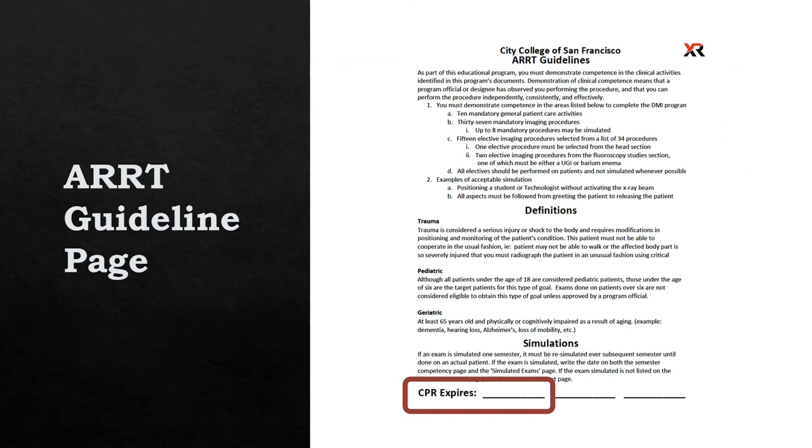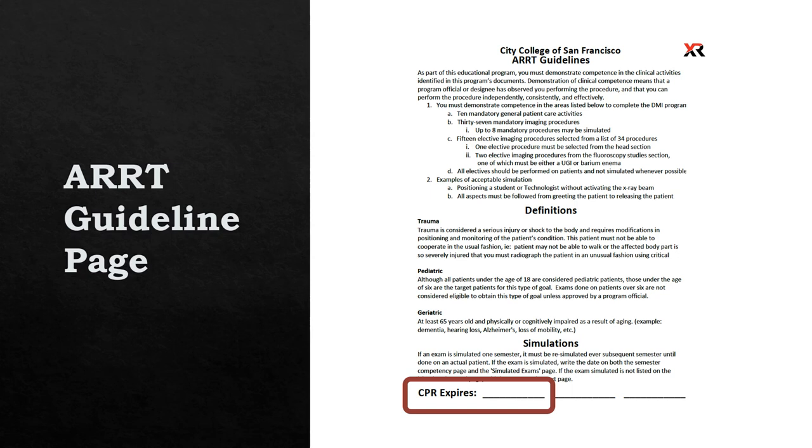Once your binder is all put together, open back up to the very first page that says CCSF ARRT guidelines. At the very bottom where it says CPR expires, I want you to write in the date that your current CPR card expires. Once you have finished that, your clinical binder is ready to go.